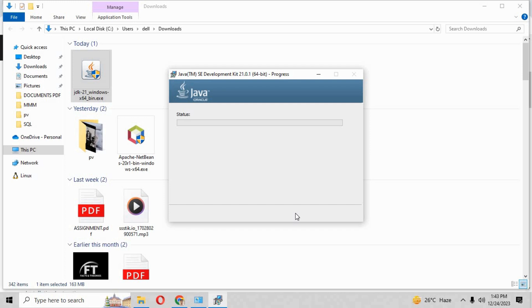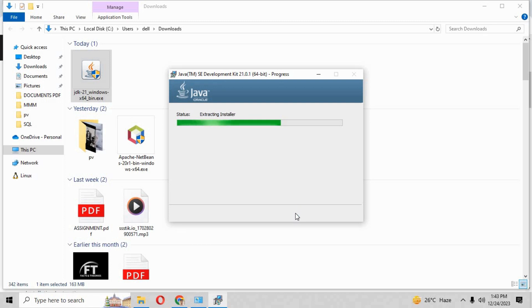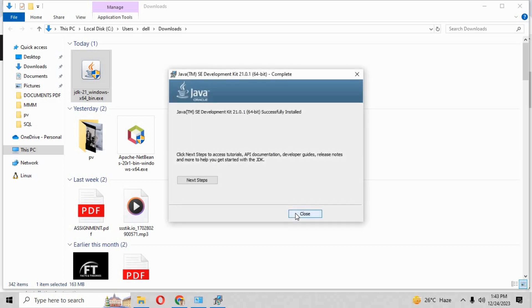It will complete the installation process of Java. So the Java installation process has now been completed.